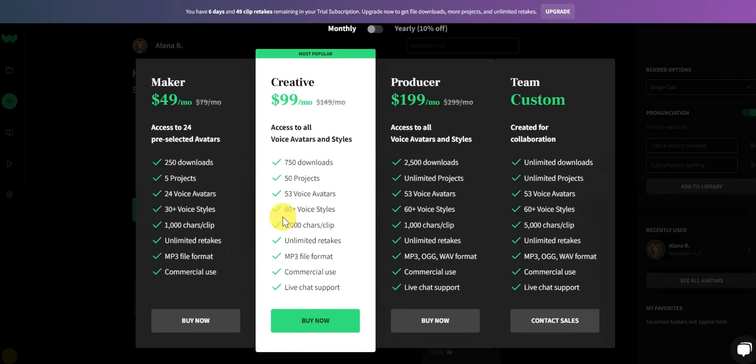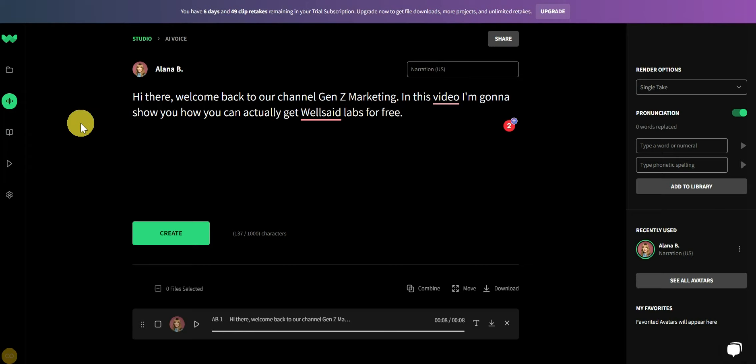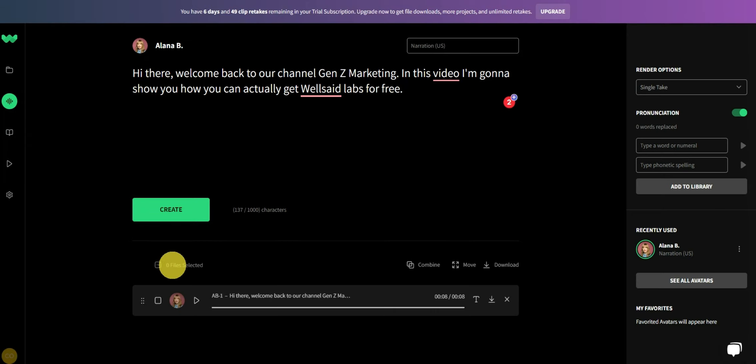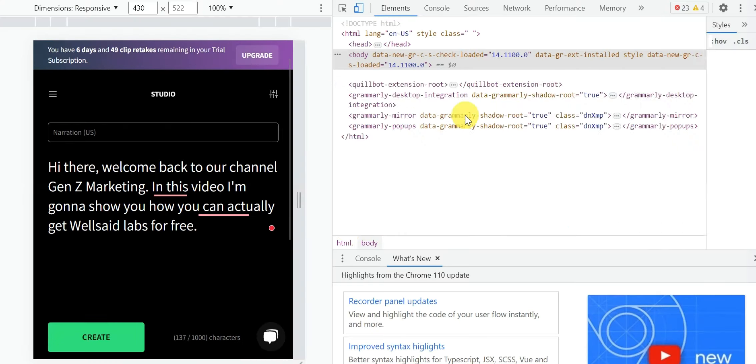Now, once you have created the AI voice, click on Ctrl-Shift-I on your browser, which will then open the dev tools.